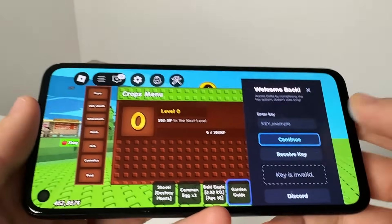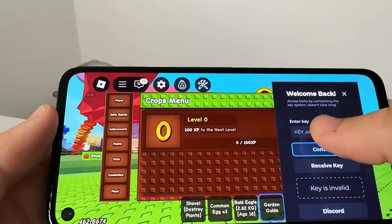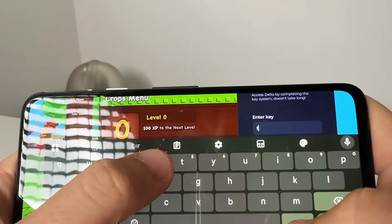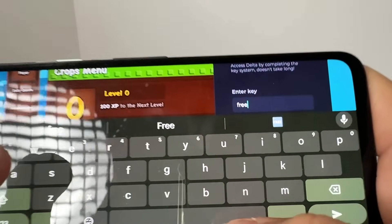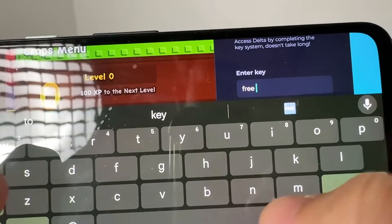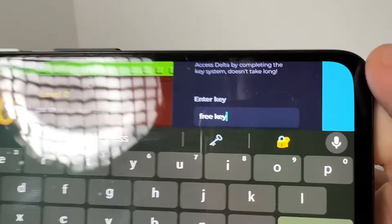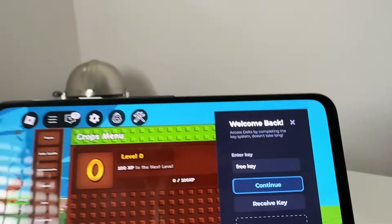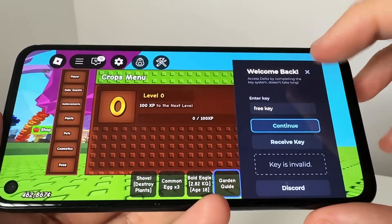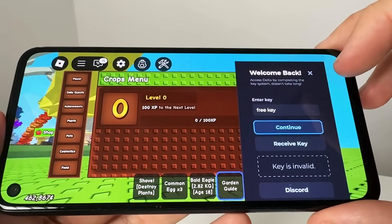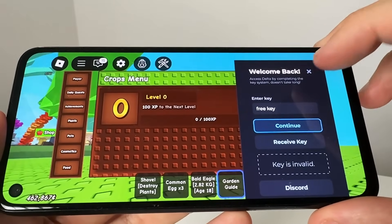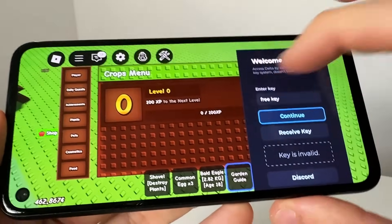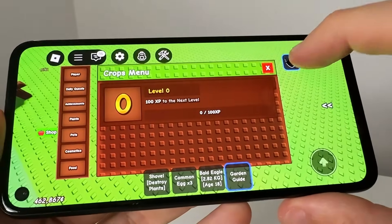I'm going to show you guys how to install, but you are going to need a key. What you guys are going to do in order to get a key, just comment 'free key' in the comment section below and I'll send you guys a free Delta Executor key. But what we're going to do first is show you guys how to install this here today.